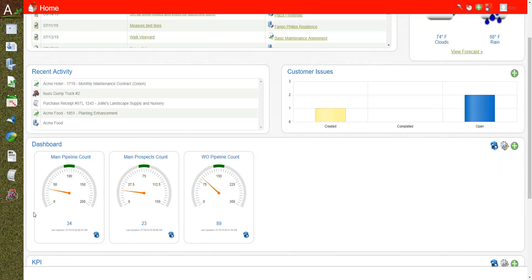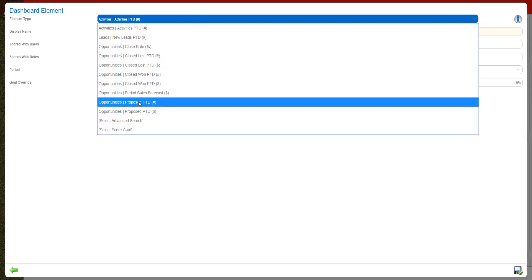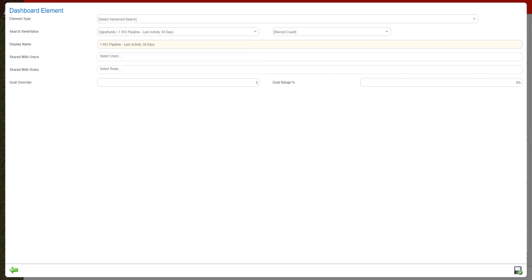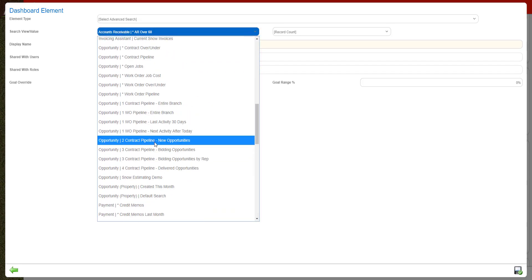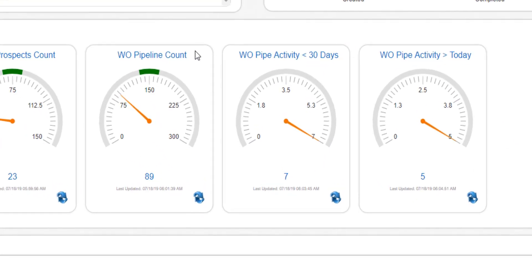Now I want to show you a different way to track a dashboard. I'm going to add two more using Advanced Search to find opportunity lists. The first one is called "Last Activities for Last 30 Days" — I'll call it "Work Order Pipe Activity Less Than 30 Days." Then I'll add one more for activity after today — the next activity we're tracking. For both of these I'm not going to put any goal, but I will rename them. So here they are: the total work order pipeline count, activity in the last 30 days, and any activity scheduled after today.